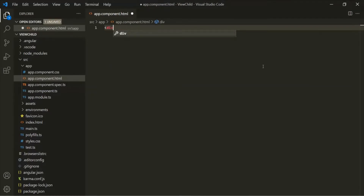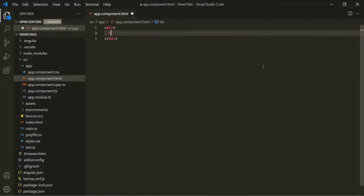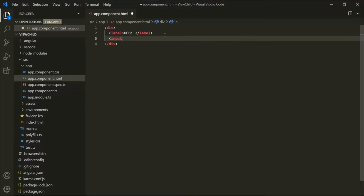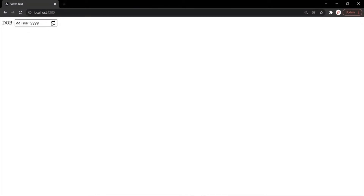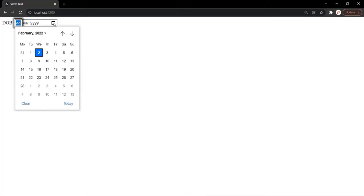First, I'm going to create a div. Inside this div, let's have a label, and inside this label let's specify a text — maybe 'DOB' for date of birth. Then after this label, let's add an input element, and the type of this input element is going to be date. Let's save the changes and go to the web page. Here you can see a new input element of type date has been added, with a calendar symbol from which you can select any particular date.